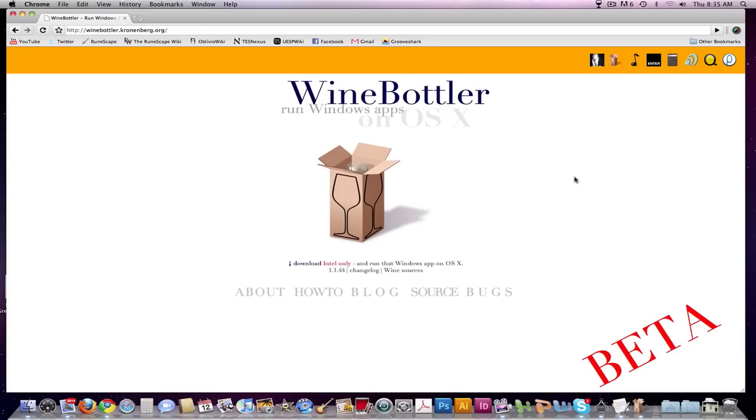Hey guys, this is Lord of Reviews and welcome to a new tutorial. This is going to be a tutorial on how to completely convert a Windows .exe file into a Mac .app.